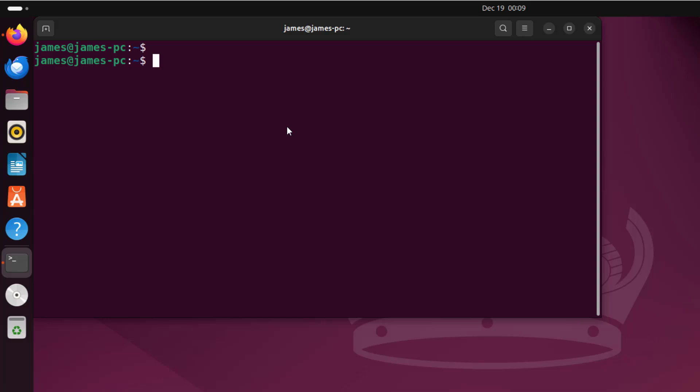Hey everyone, in this topic we'll look at how to check internet speed on Ubuntu.